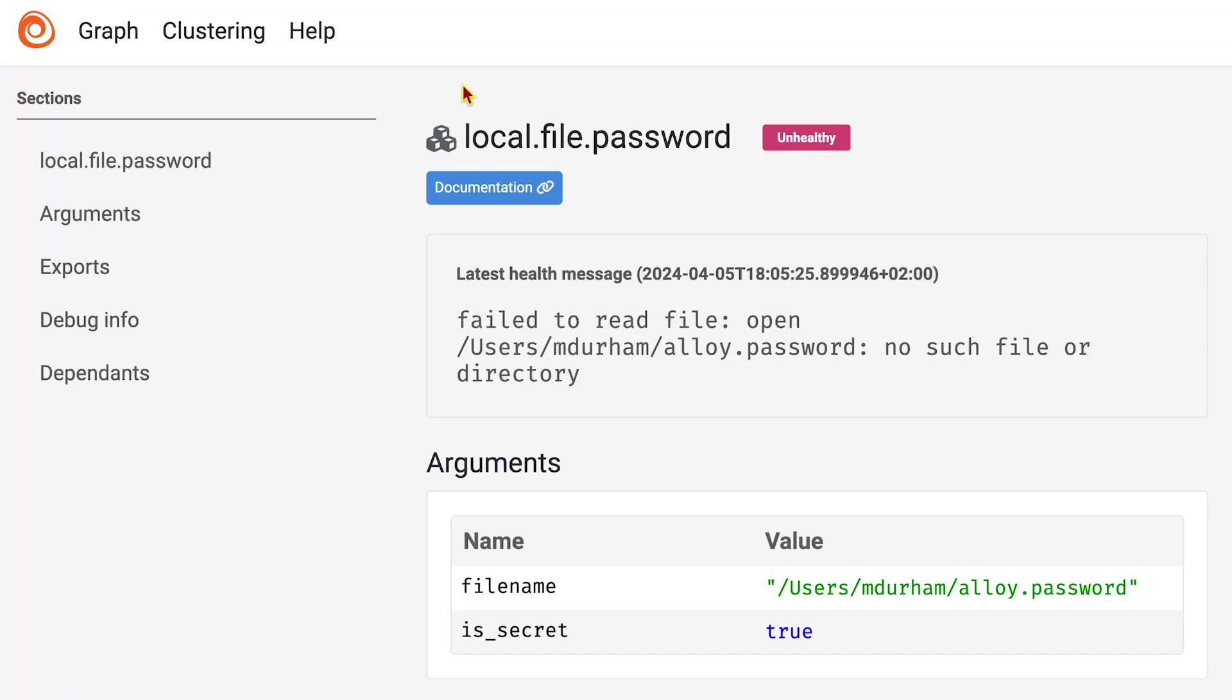Now, one great thing is the components are built to be fault tolerant. So even though we didn't find this file, we did find it earlier when we started up. And that meant that that good value persisted. We don't persist bad data.